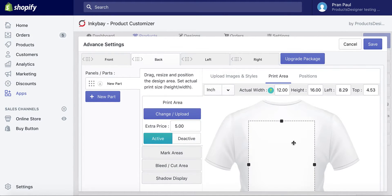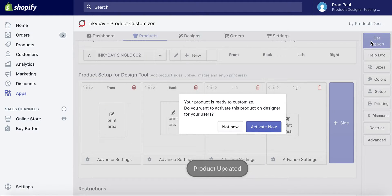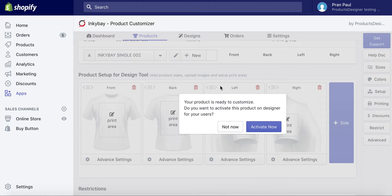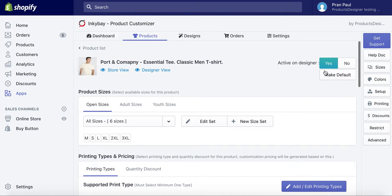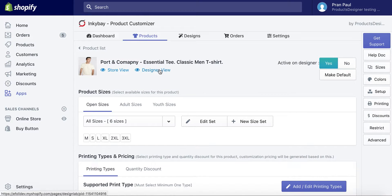After completing the print area setup, click on the Save button. On save, the system will show a confirmation message to activate the product for customization from the customer end. Click the Activate Now button. The product is activated for customization. Now you can click on the Design View link on top to view this added product directly on the Incube design tool.